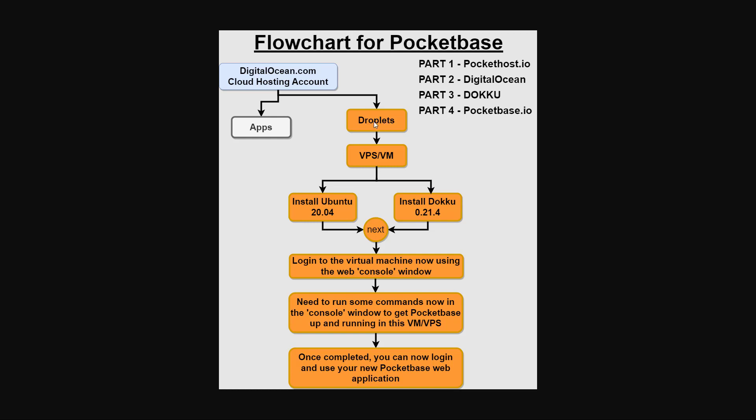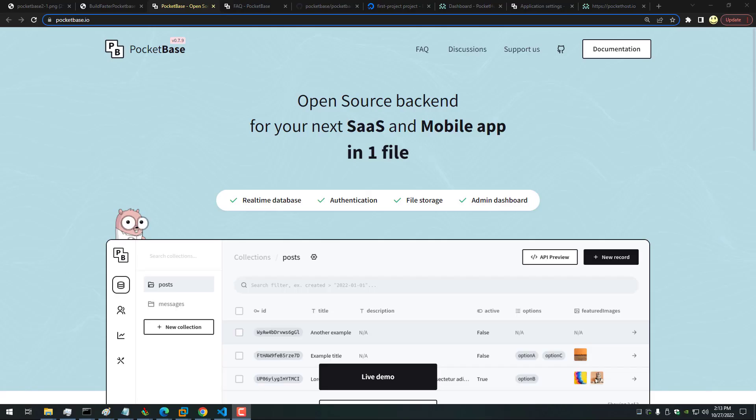But for now, we will talk briefly about PocketBase, and then we will begin this part here where we go in and create a droplet, which will create the VPS or VM, install Ubuntu, and we'll choose the DOKKU. That will be the end of this part of the video.